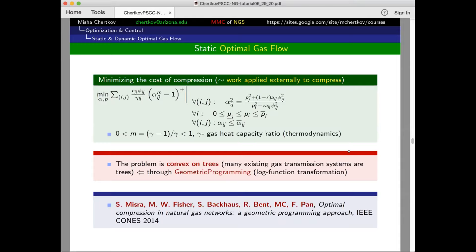This is how it looks. Instead of optimizing like in OPF where we minimize the cost of generation, here we minimize the cost of compression. There are different formulations; this is a particular one of interest. In this paper, led by Siddhan a number of years ago, we basically discovered that in the case of trees — which is pretty much standard in the US — you can not only pose this generally nonlinear and difficult optimization problem, but through some tricks — specifically geometric programming, a nonlinear change of nonlinear variables — you can solve it.